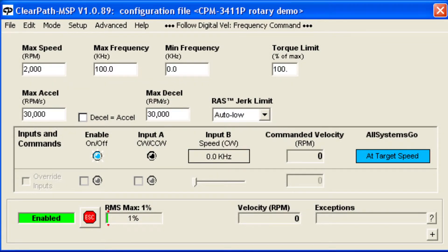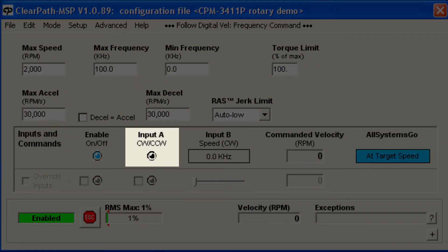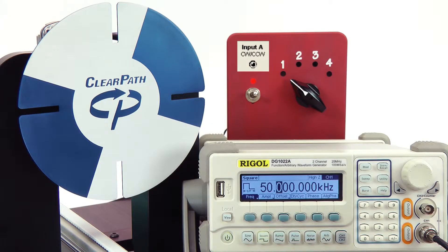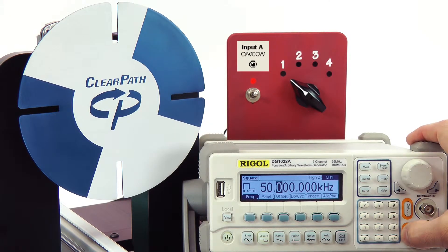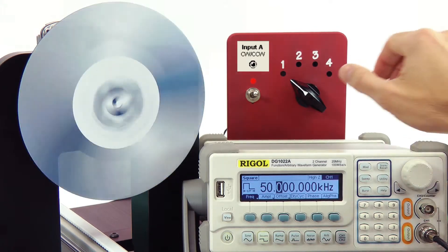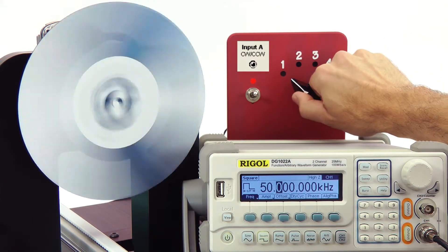In both modes, the motor direction is set by turning Input A on or off. In this demo, I'll do this with a switch, but in many applications you would use a programmed digital output from your PLC.